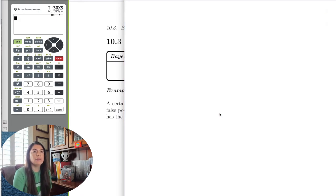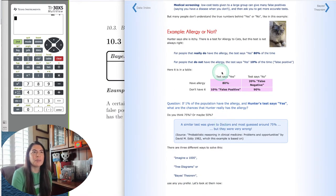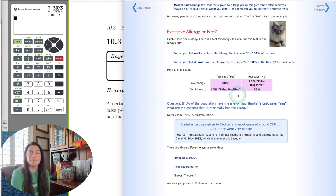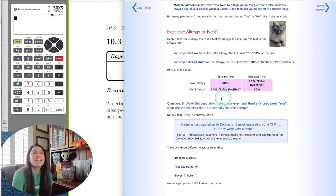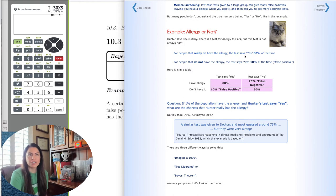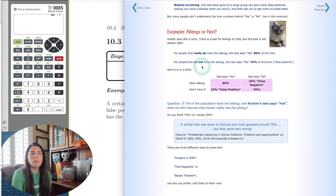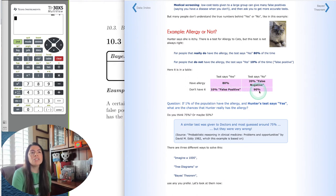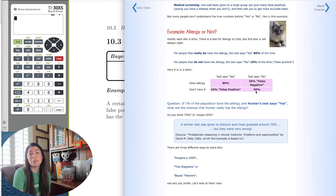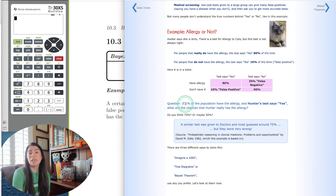Let's look at a table organized like a contingency table. For people who really do have the allergy, the test is correct 80% of the time, and 20% of the time it says you do not have the allergy when you actually do — that's a false negative. For people without the allergy, 90% of the time the test correctly says no, and 10% of the time gives a false positive. The allergy test for cats seems pretty effective at 90%. From these known probabilities, we can actually find additional probabilities.